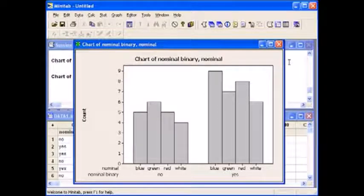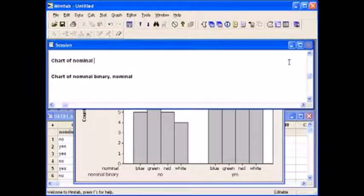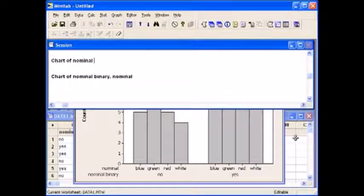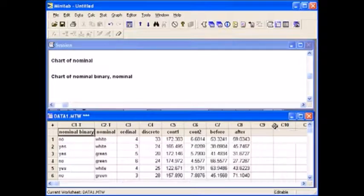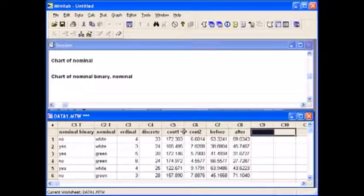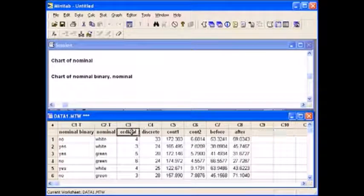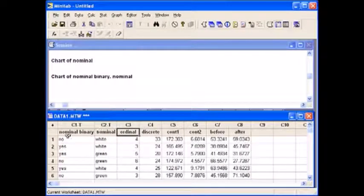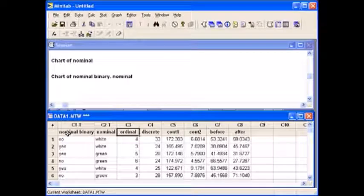This type of graph is also appropriate for ordinal variables. Look at the variable ordinal together with nominal binary.